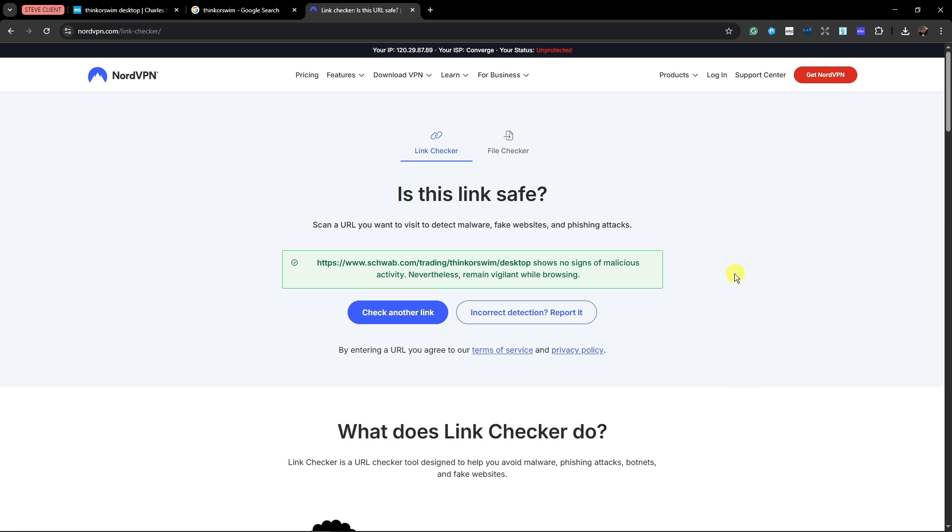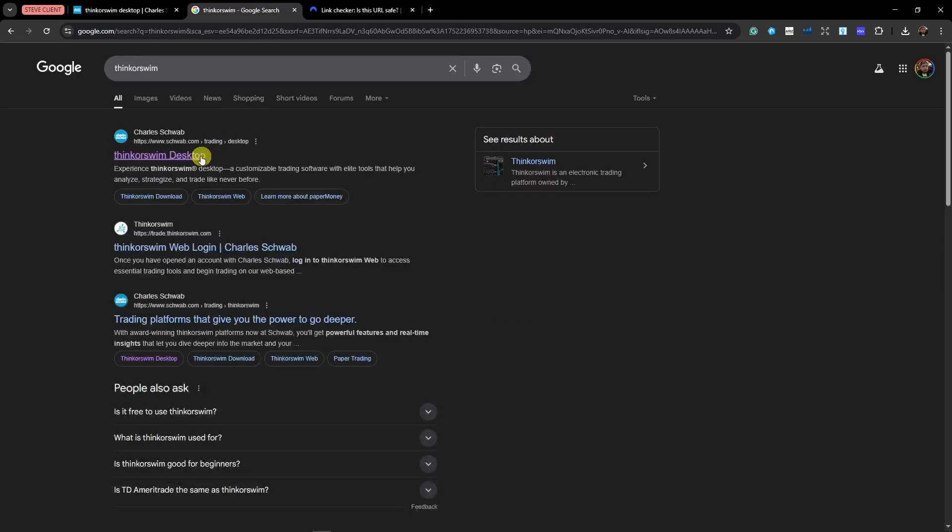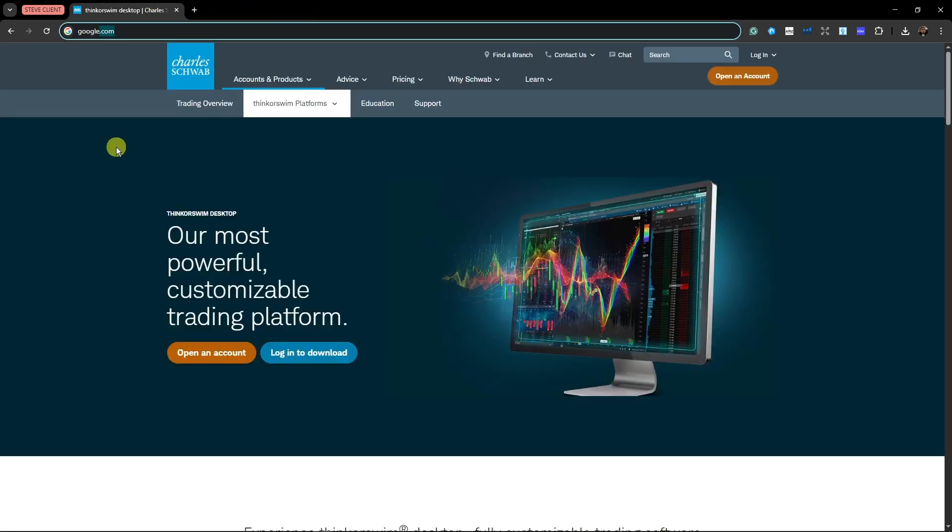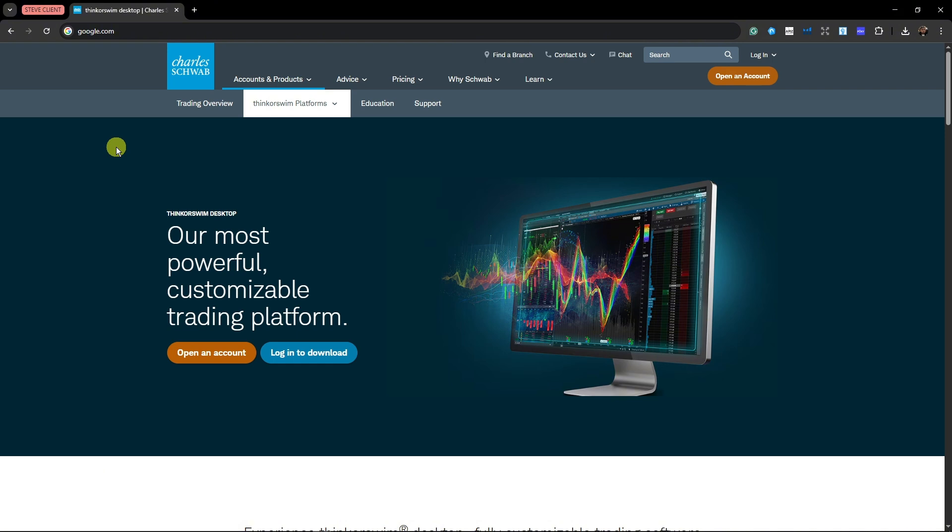Once it's good, open it up, and it should be looking like this. A disclaimer, to download this one, you're going to have to log in or create an account.